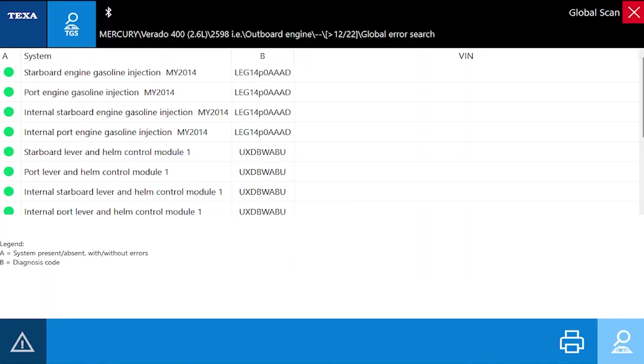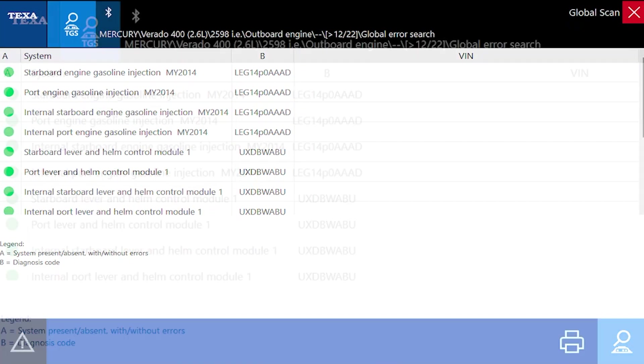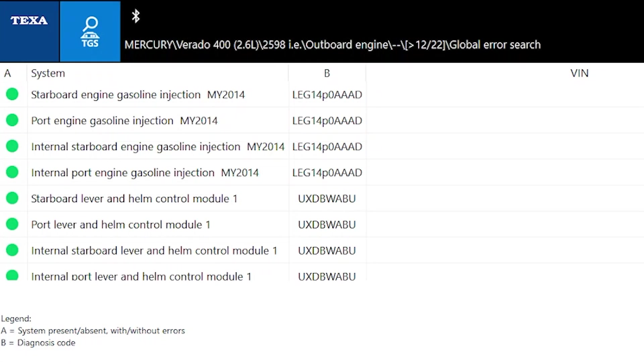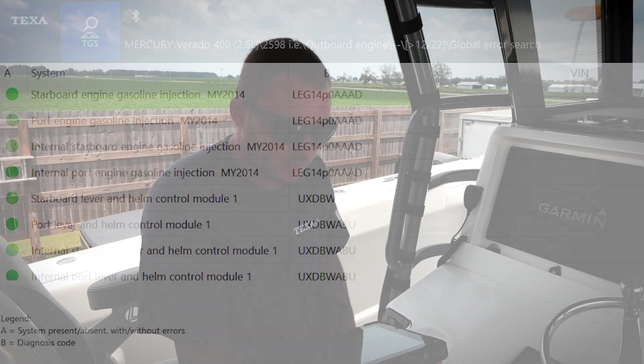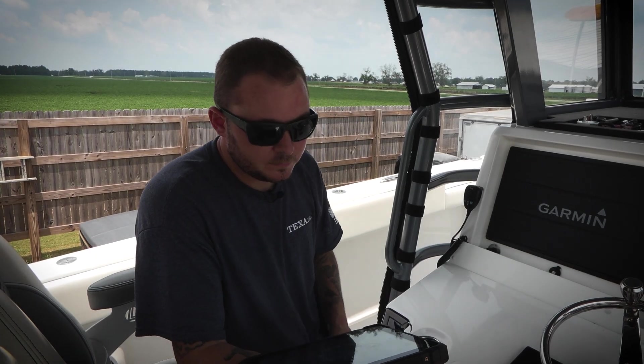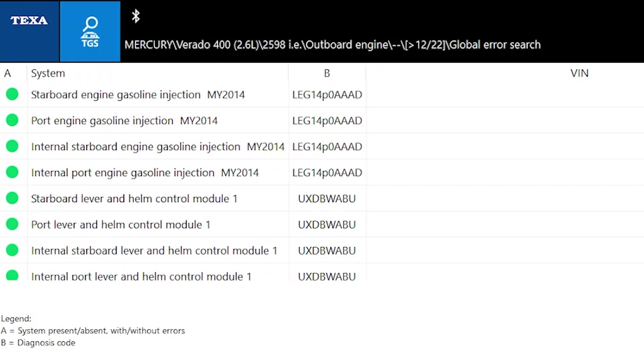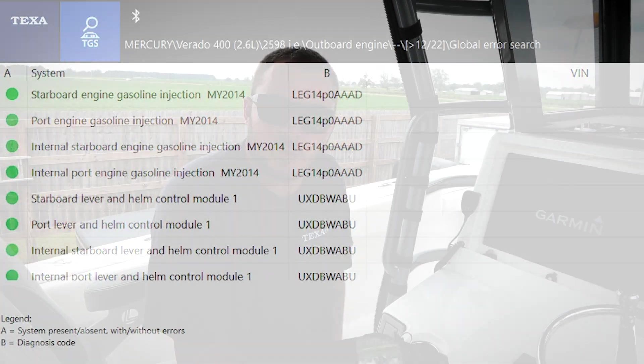After the global system scan, you can see we can pull up each engine, the starboard lever and helm control, port lever helm control, internal starboard lever and helm control, and internal port lever and helm control. I'm not going to go through each individual one of these, but as you can see, we jumped over to a 60 horsepower Mercury, and finally we went all the way to this 2021 quad Mercury Verado 400.